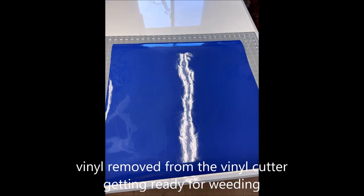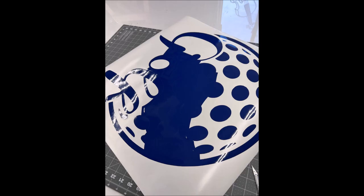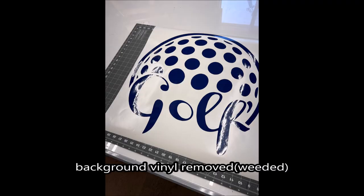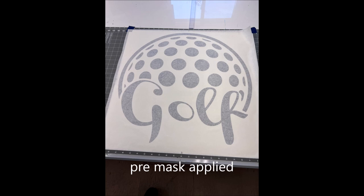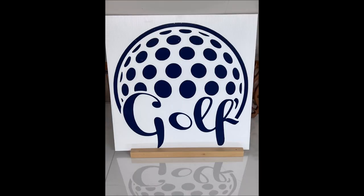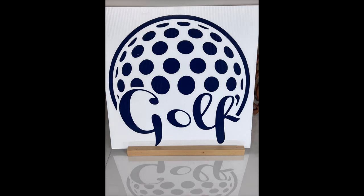Shown here the vinyl is removed and I'm starting to do the weeding process. Weeding process is done. The pre-mask is now applied. Shown here I've mounted this image to a white substrate. It looks good. Would make an excellent golf club sign.